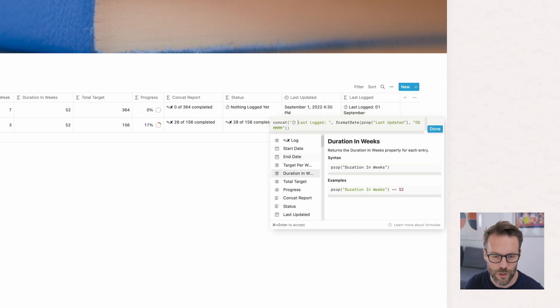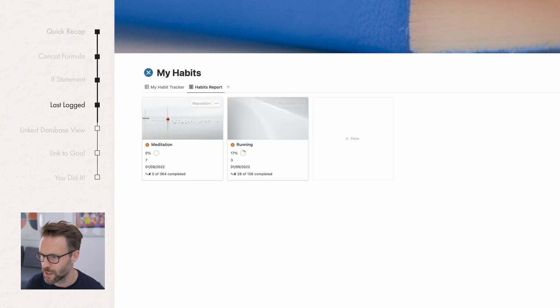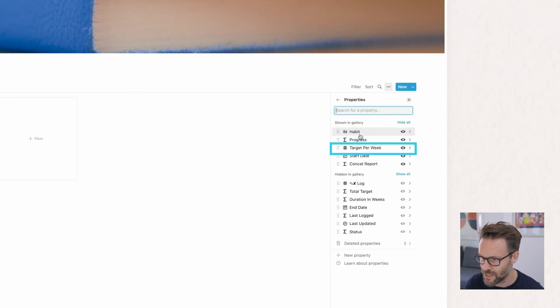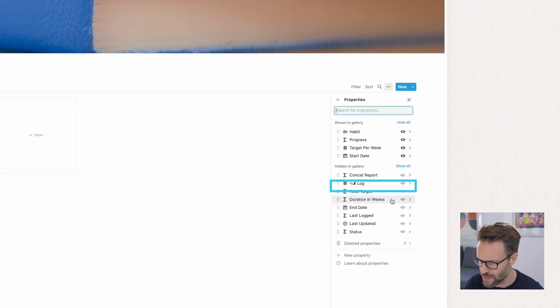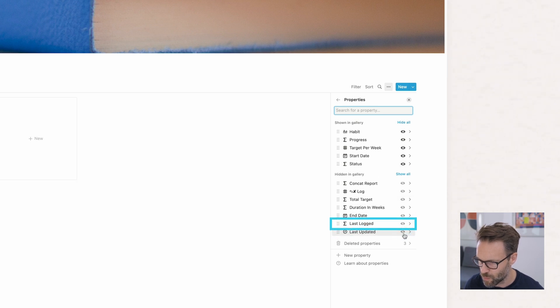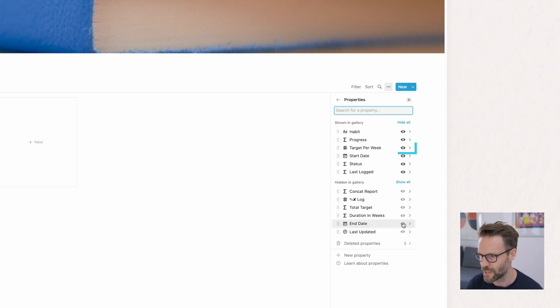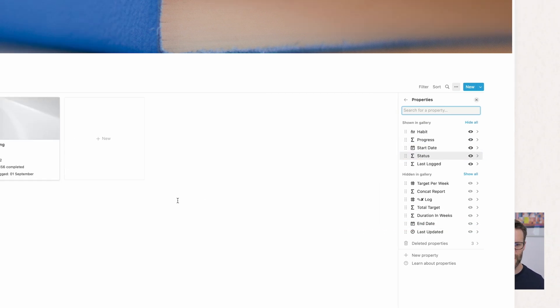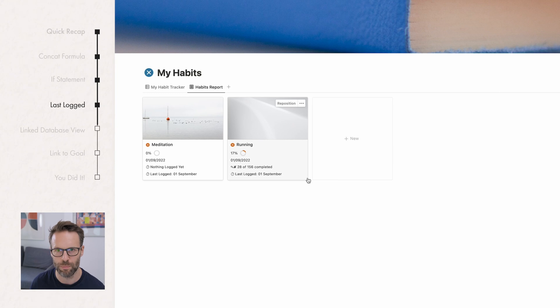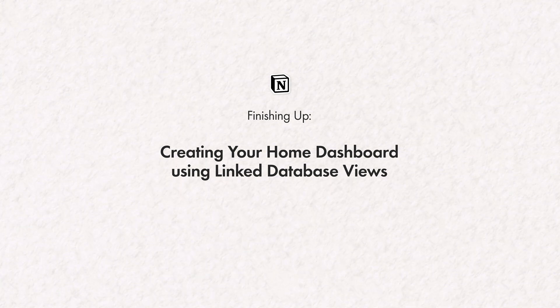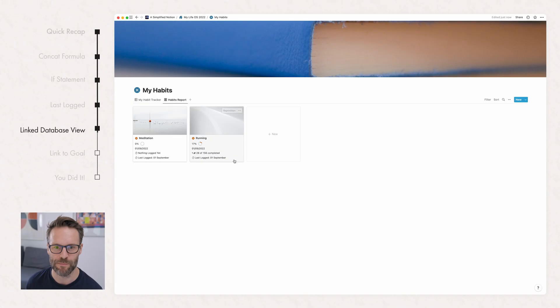Now, all you've got to do is go back to your habit report, go to properties, hide the concat report that you might have still got in there, and have the status. And we want last logged. We need to hide the target per week. And there you go, your full reporting view. All that's left to do now is link it into your main system. And that's really simple. Let's do it.